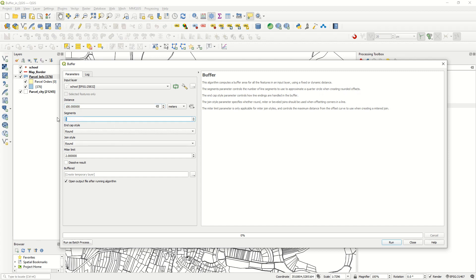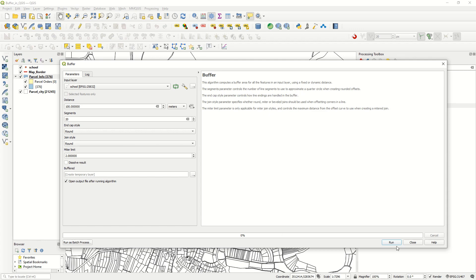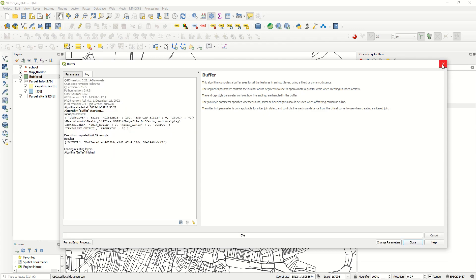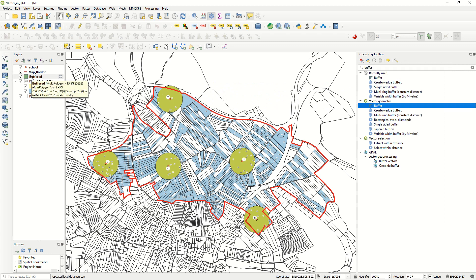We can make it more accurate by setting segments to 20. Here you can define the end cap style: round, flat, or square — we'll use round. For the join style, we also have different options but today we'll use round. Let's create a temporary layer and see the result. After running the buffer, you can see the result has been added — a 100-meter buffer from the school points: schools 1, 2, 3, 4, and 5.